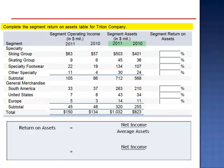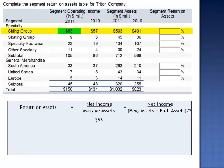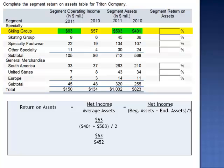Average assets are calculated by taking the beginning assets, adding in the ending assets, and then dividing by two. For the skiing group, net income is $63 million. We divide by beginning assets, $401 million, plus ending assets, $503 million, and dividing by two. Average assets is $452 million. $63 million divided by $452 million is 13.9%.